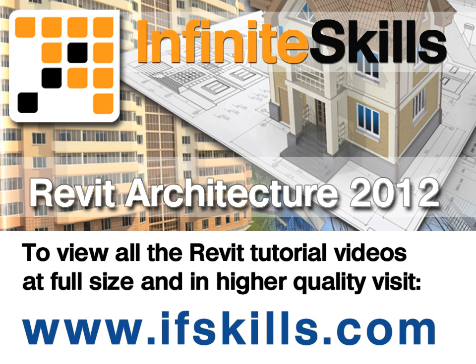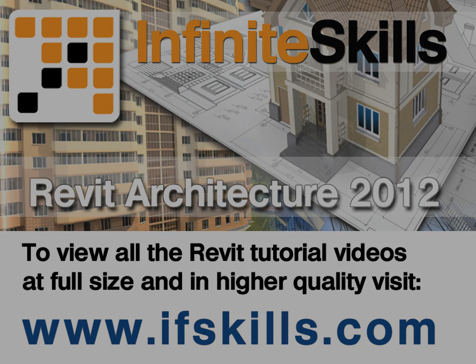This video is just a short extract from the entire course. If you wish to see all of the videos from this series at higher quality and in far larger screen size, head over to infiniteskills.com.